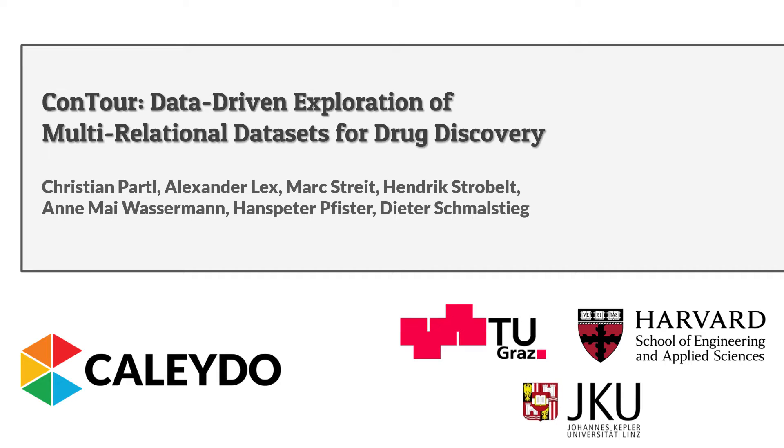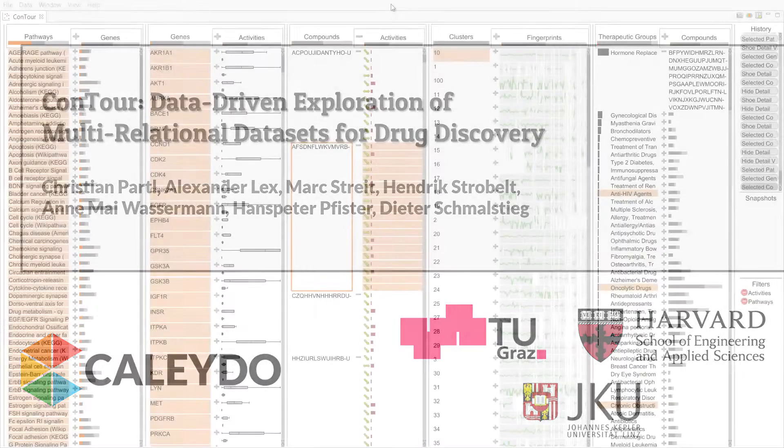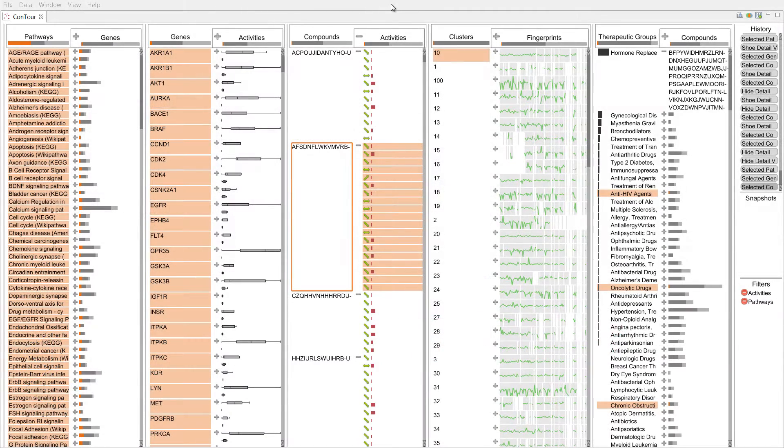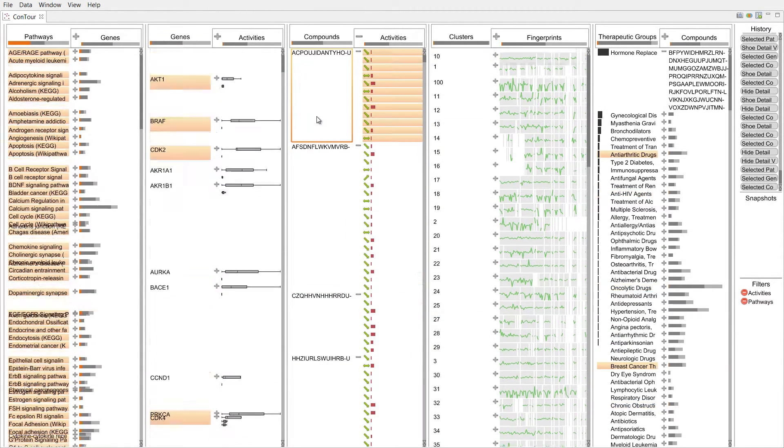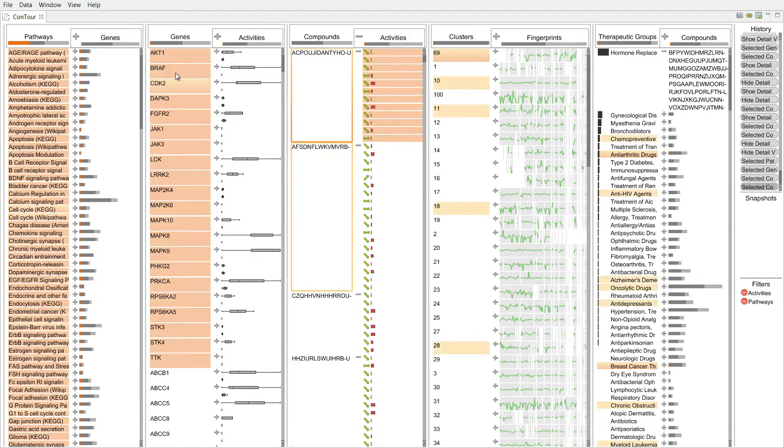ConTour is a visual analysis technique for exploring relationships of heterogeneous datasets. It was developed to support drug discovery. ConTour shows multiple related datasets in columns. Each row in each column corresponds to a data item.